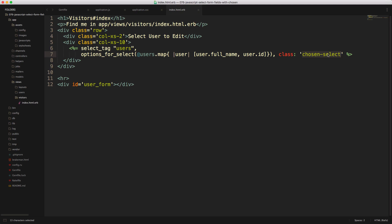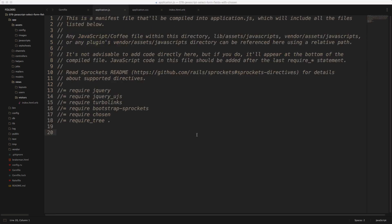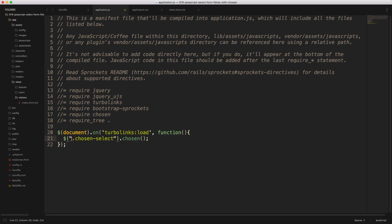We'll use this class chosen select in our JavaScript, so that whenever we have this class, then it'll be initialized by the JavaScript to show the chosen dropdowns. So back in our JavaScript, we can create a document on TurboLinks load, and within this function, we can enter in the dot chosen select, so it'll pick up that class, and then simply just call chosen on here.